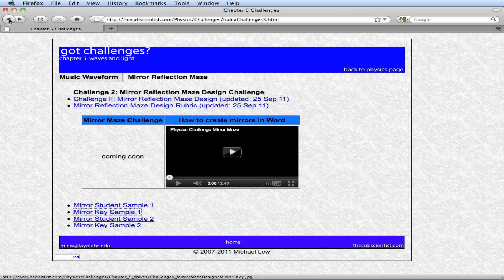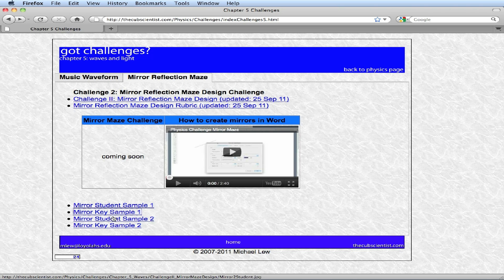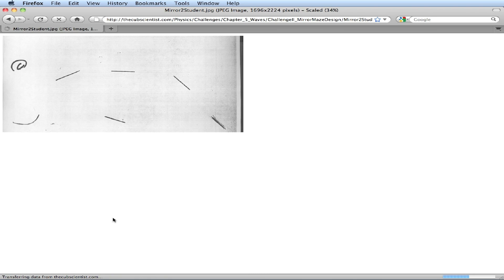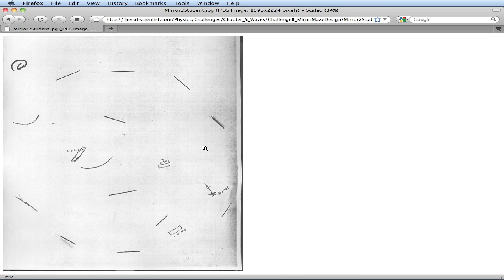A little more elaborate one is the second example here where you have an initial source ray and then there's lots of different mirrors around with three targets. Target one, target two, and target three.